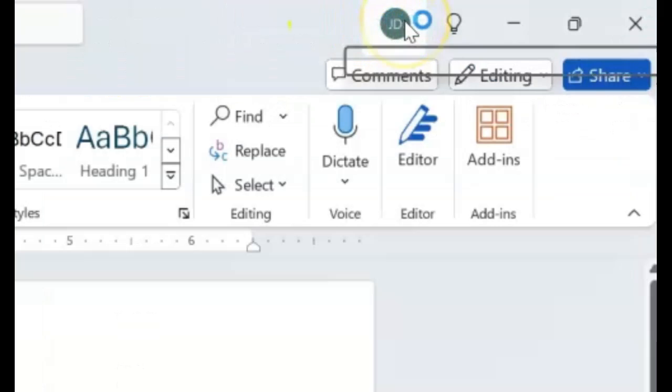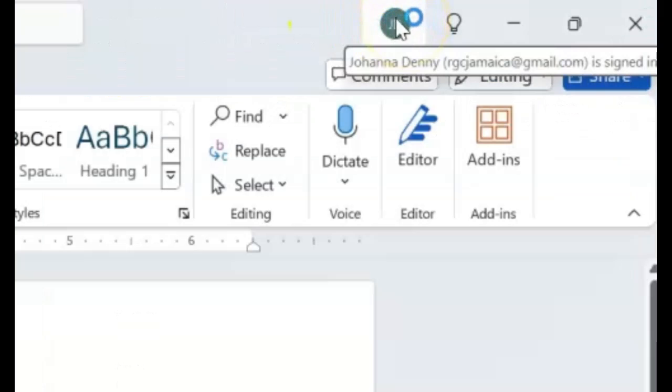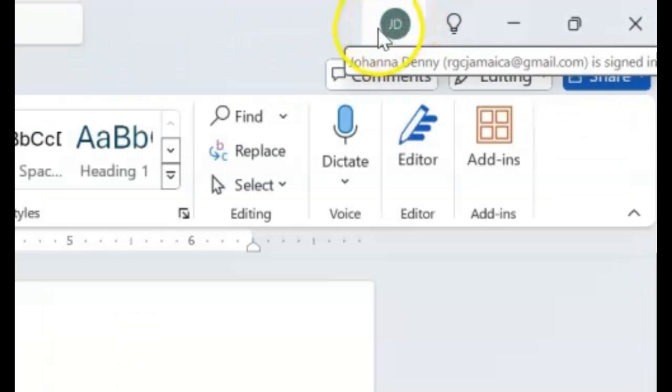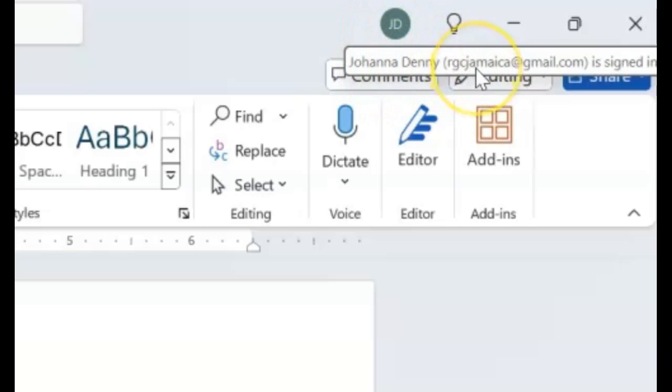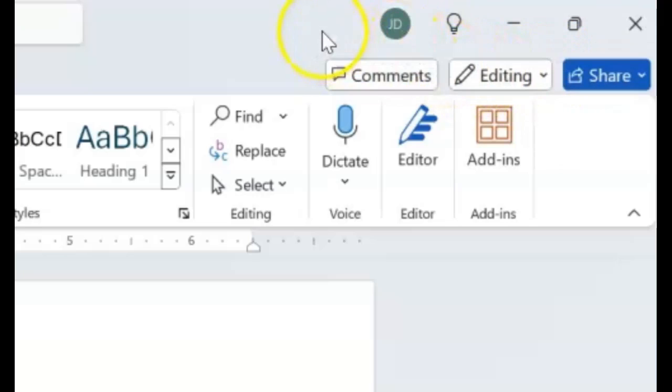Let's come over here to this circle. Now it tells you who owns the account. You already know that for using Microsoft Office, you have to have a registration product key or purchase it online or have an account. My account is in my name, Johanna Denny, and it's in my email, rgcjamaica@gmail.com. It says it's signed in.